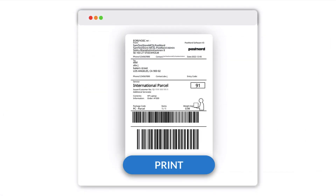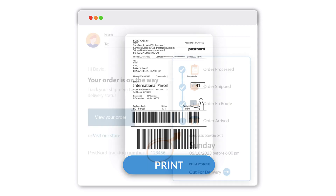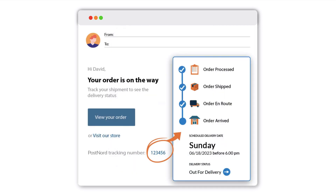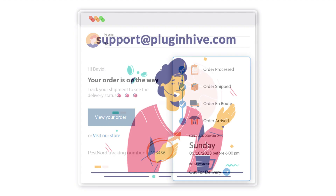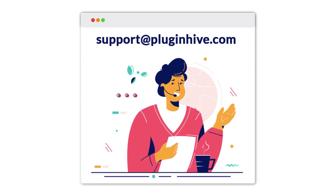With this integration, you can directly print PostNord shipping labels from your Shopify store and automatically send PostNord tracking details to your customers. If you require further assistance, please contact support at PluginHive.com.